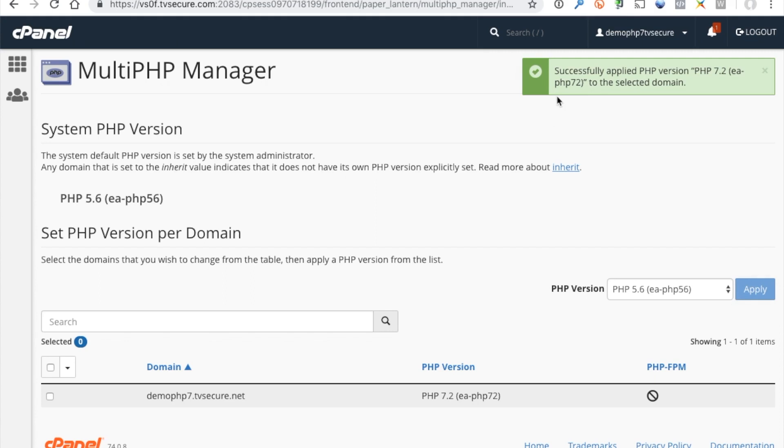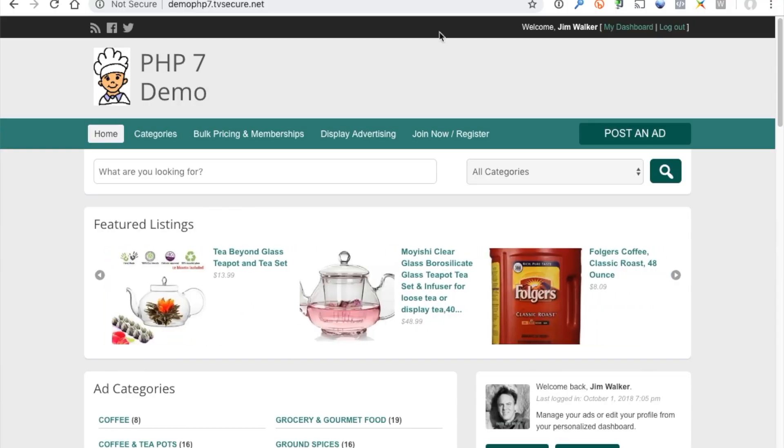Now that we've set to PHP 7.2, let's look at our website to see if there's any errors. Refresh the screen.